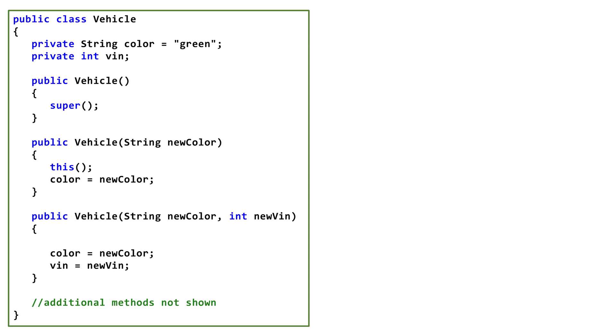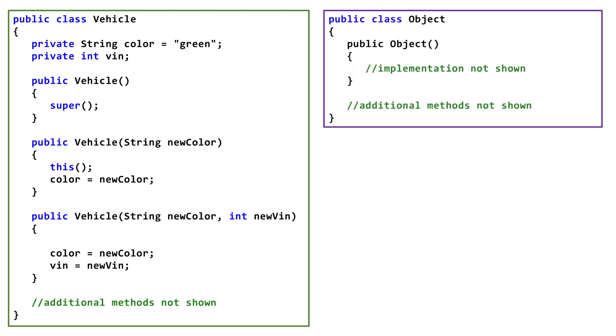Let's look at this Vehicle class. The Vehicle class doesn't explicitly extend any other class. However, implicitly it extends the Java object class. While I've never seen it done, technically you can write extends object. Looking at the Vehicle class, we see it has three Constructors.